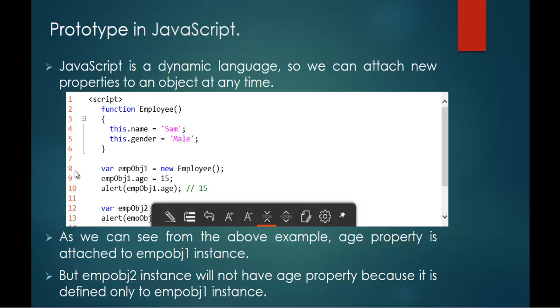In my 8th line, what I am trying to do is I am trying to create an object of this function employee with the help of the new keyword. Once I create an object, my object name is empobj1.